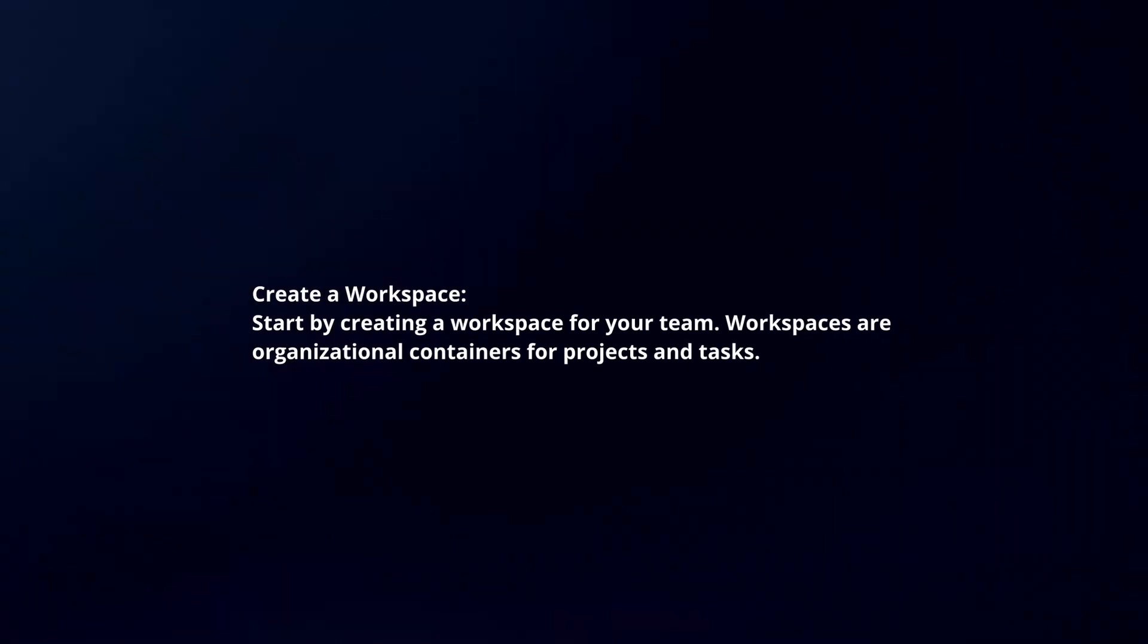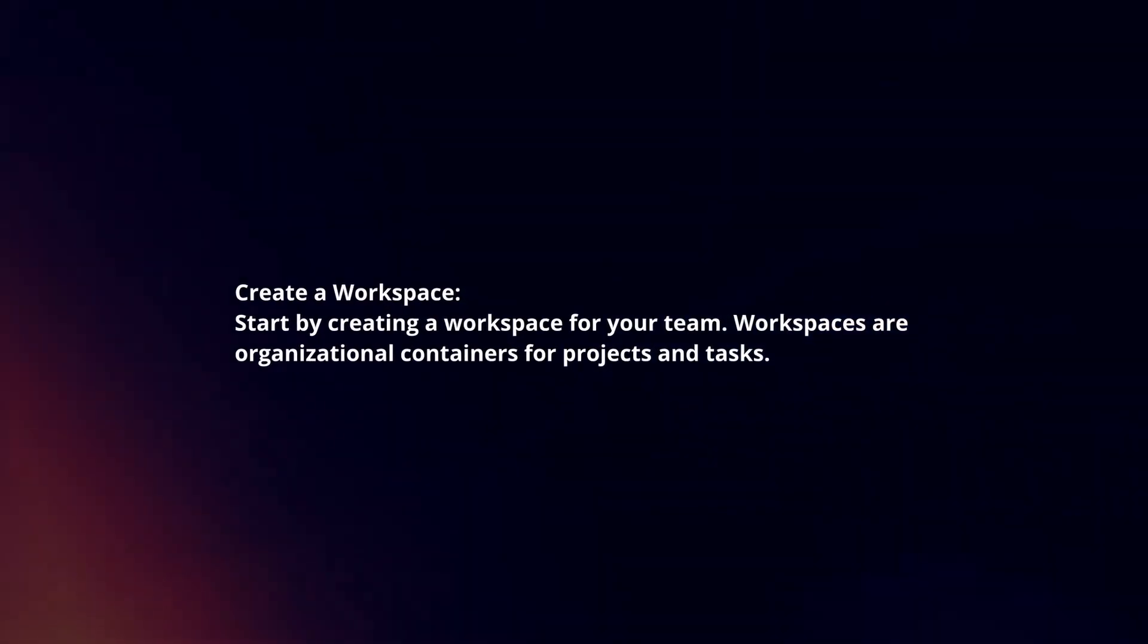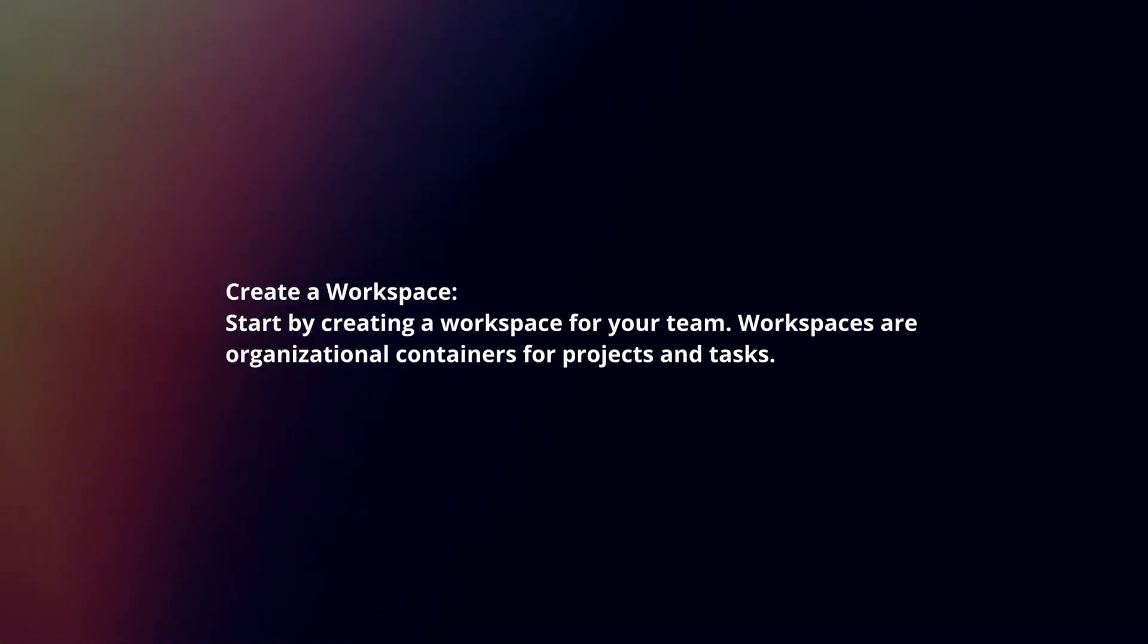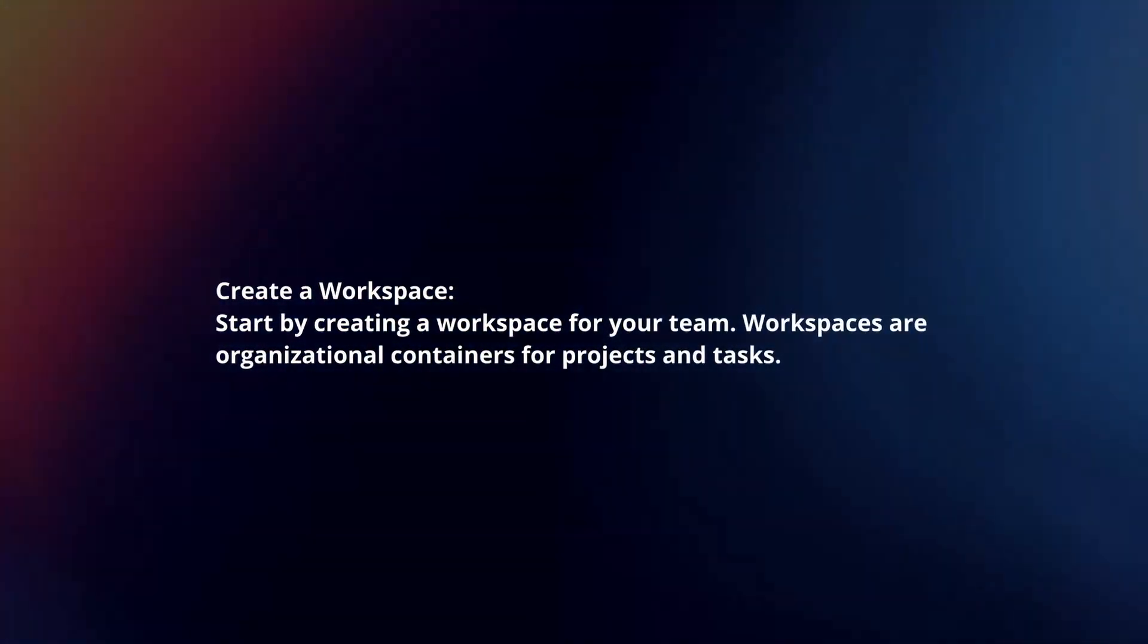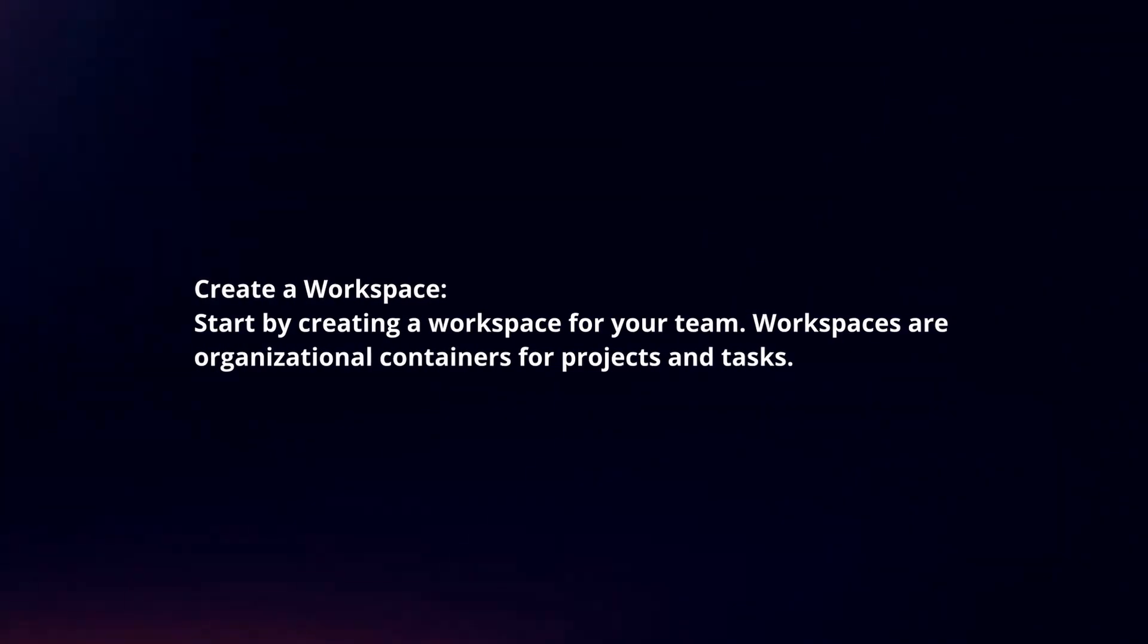Create a workspace. Start by creating a workspace for your team. Workspaces are organizational containers for projects and tasks.